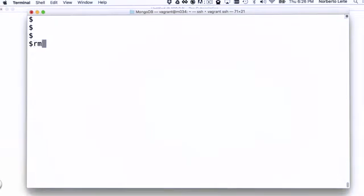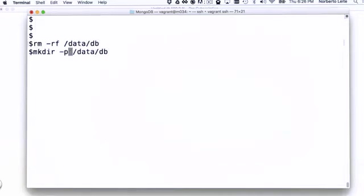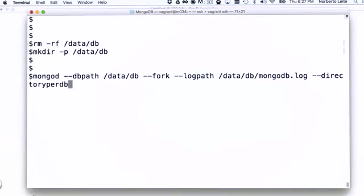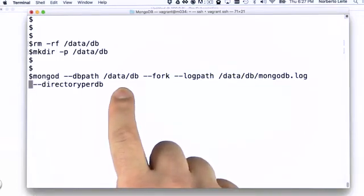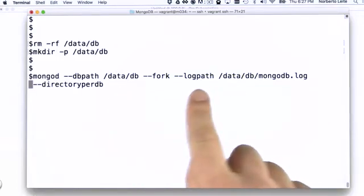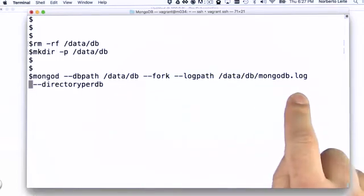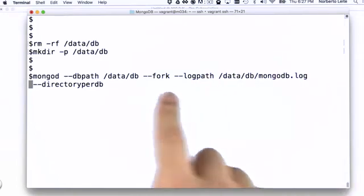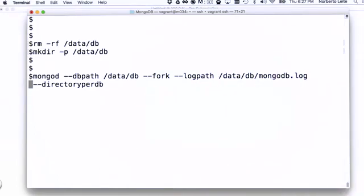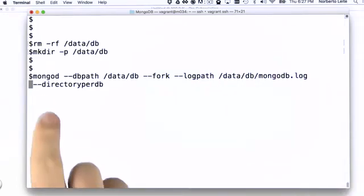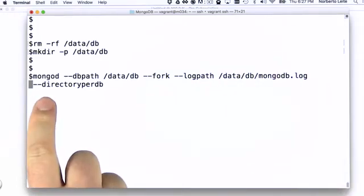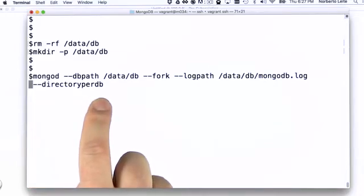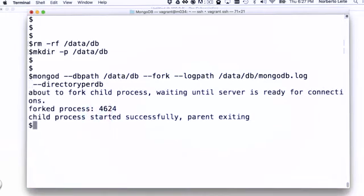Let's go ahead and remove that data DB folder, remove all its content. Let's recreate the folder again. And now let's launch the MongoD with a little bit more flavor. I'm going to use the same DB path, the same log path as well, the same file for logging. I'm also going to fork the process. But I'm going to add this directory per DB instruction.